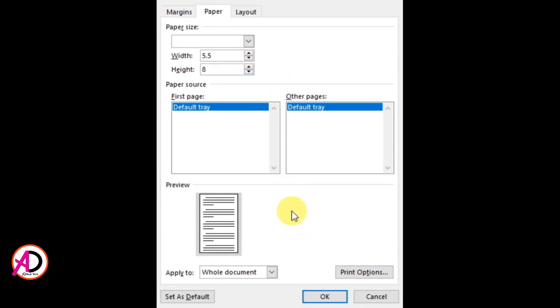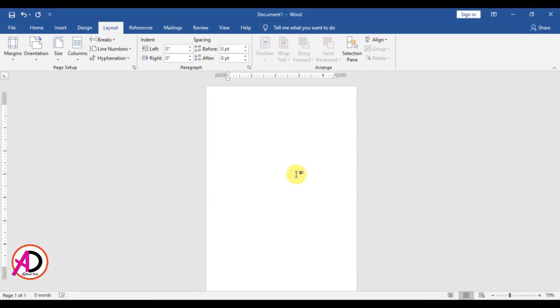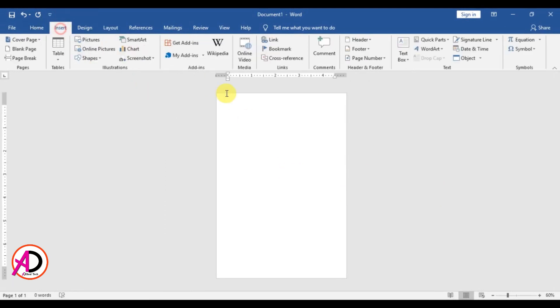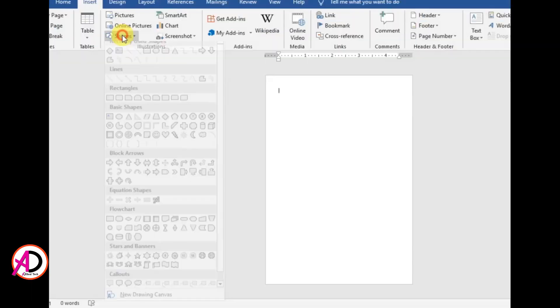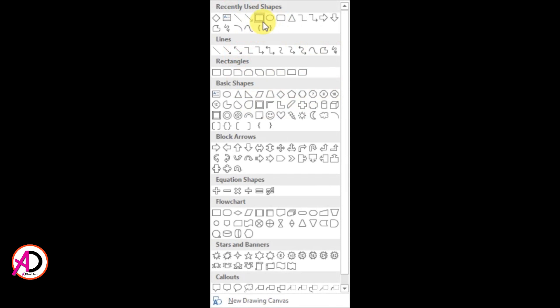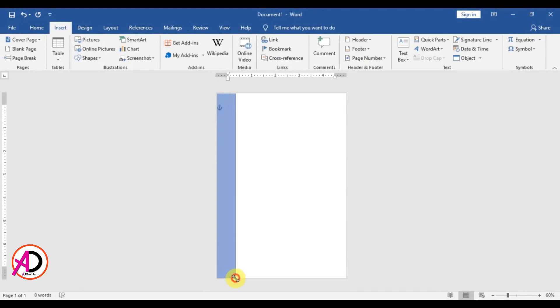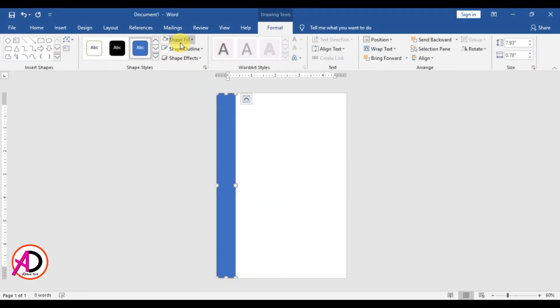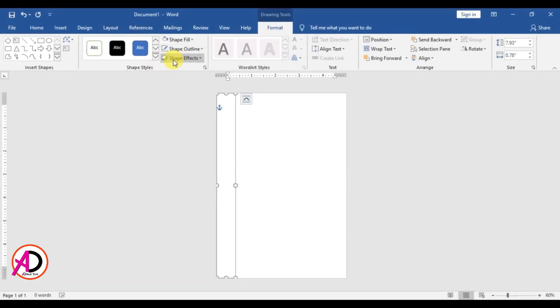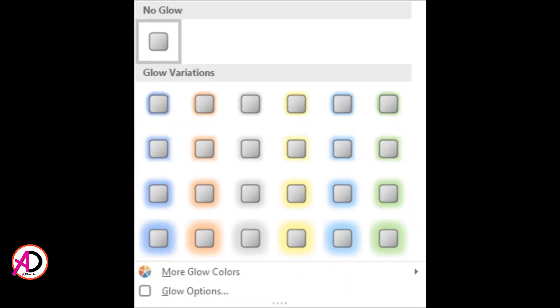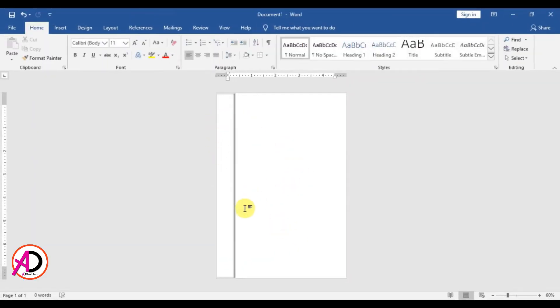Then click Insert, click Shapes, and click the rectangle shape. Draw the rectangle shape something like this. Go to Shape Fill color and click white. Go to Shape Outline color and make it no outline. Then click Shape Effect, click Shadow, and select Inner Shadow on the right.